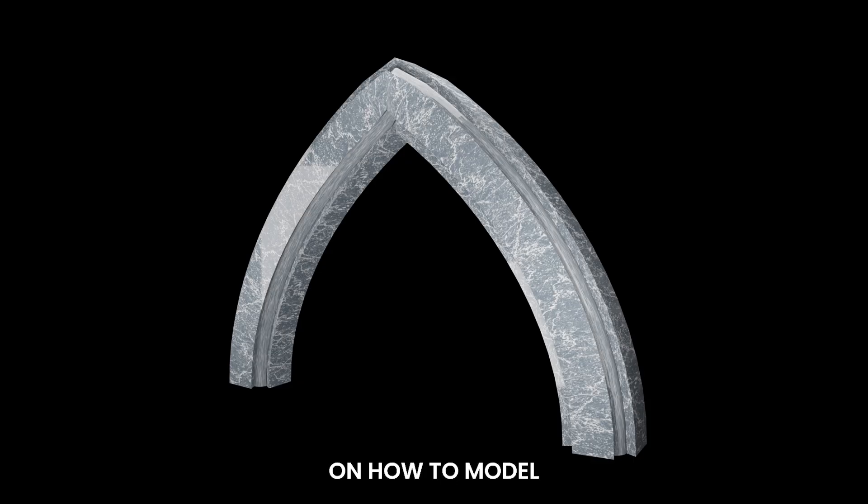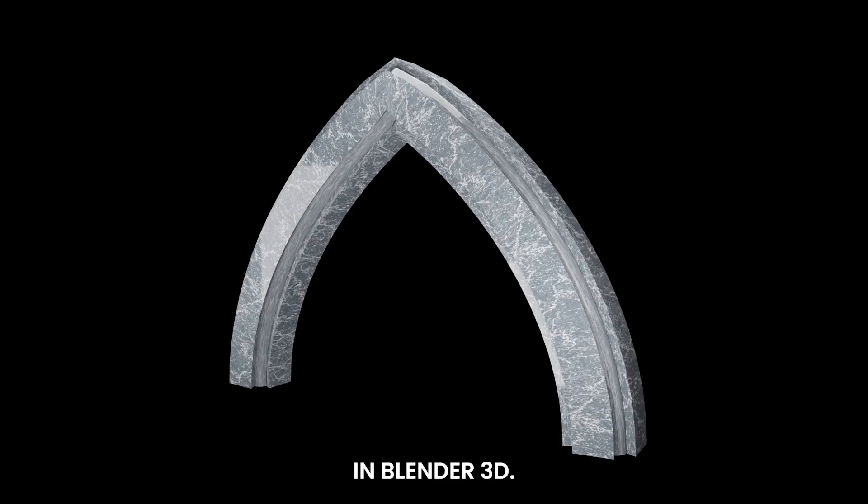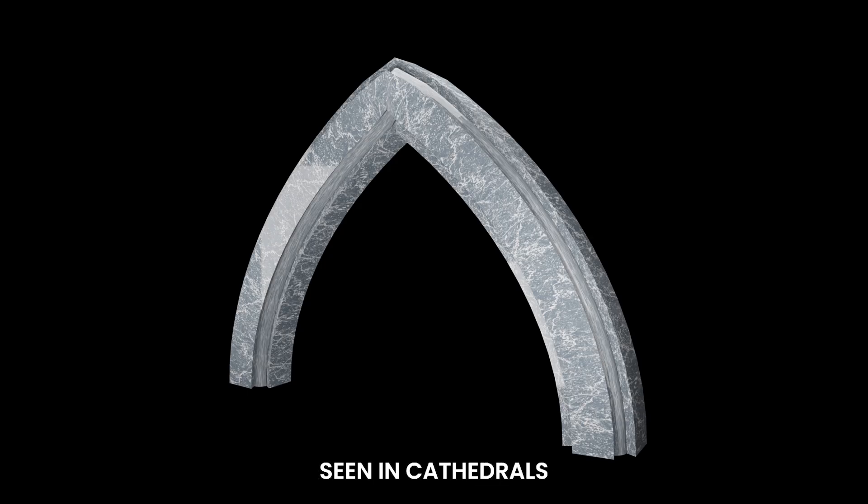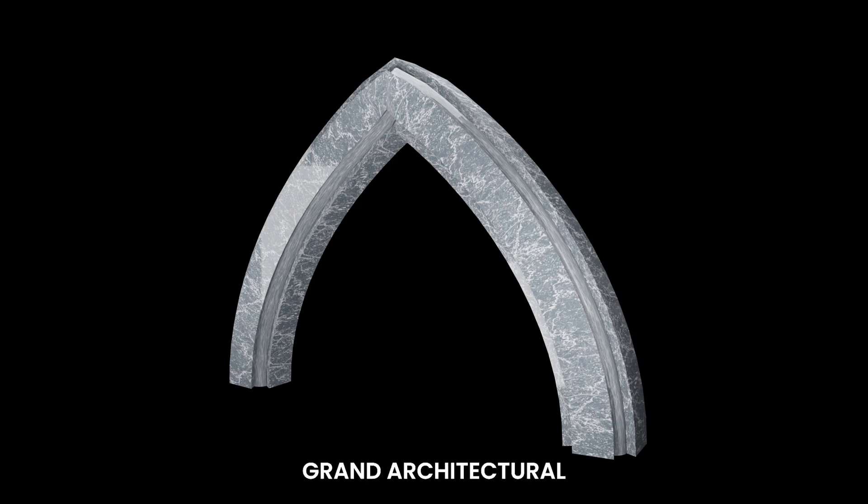Welcome to this tutorial on how to model Gothic arches in Blender 3D. Gothic arches are known for their elegant pointed designs, commonly seen in cathedrals and other grand architectural structures.